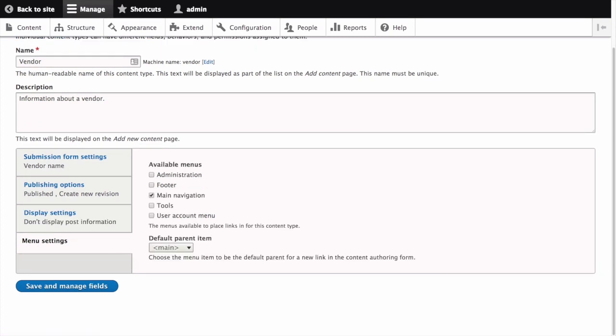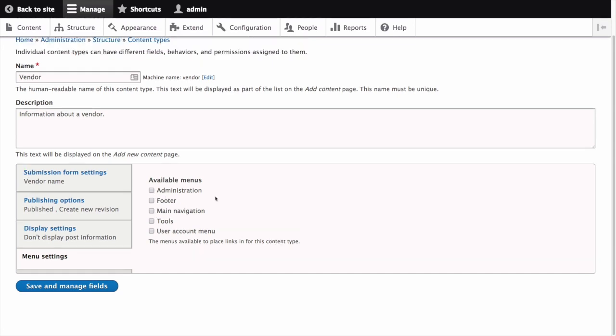Next we have menu settings. Available menus allows us to decide which menus that this type of content can be added to. Vendors do not need to appear in menus so let's uncheck all the menu options. Since we are not adding any content to a menu by default we don't set the default parent item either but when you check an available menu you'll need to select a parent item as well.